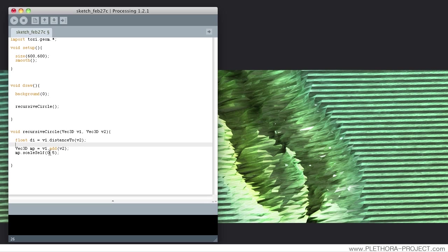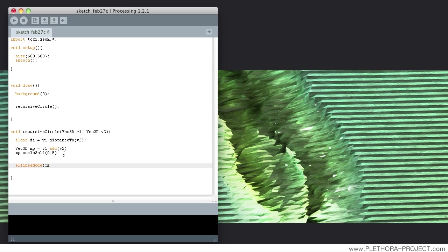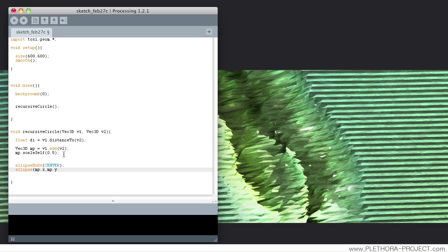We have the midpoint and we have the distance. So, we could use the function ellipse mode from processing that allows us to say we're going to draw an ellipse, but from the center. We're changing the method of the ellipse to specify that we're going to provide a center point. So, if we do an ellipse now, we can use mp.x, mp.y as our center point of the ellipse, and then the radius of this circle would be d, d. It would be a circle.